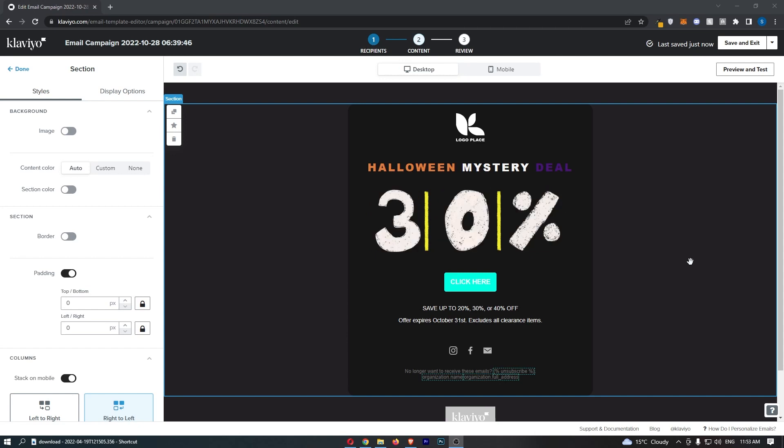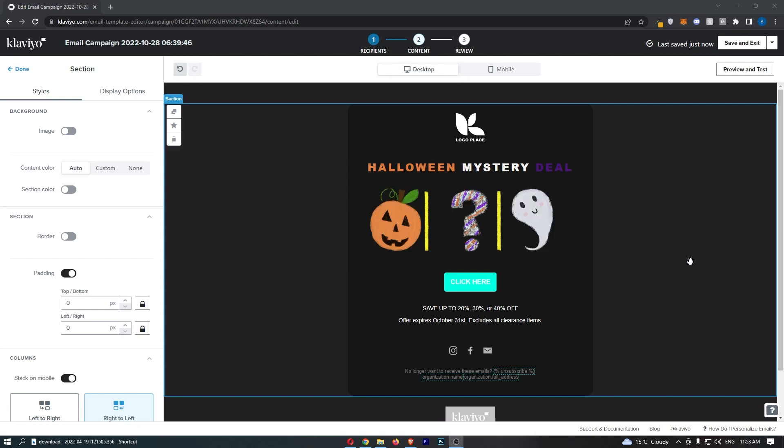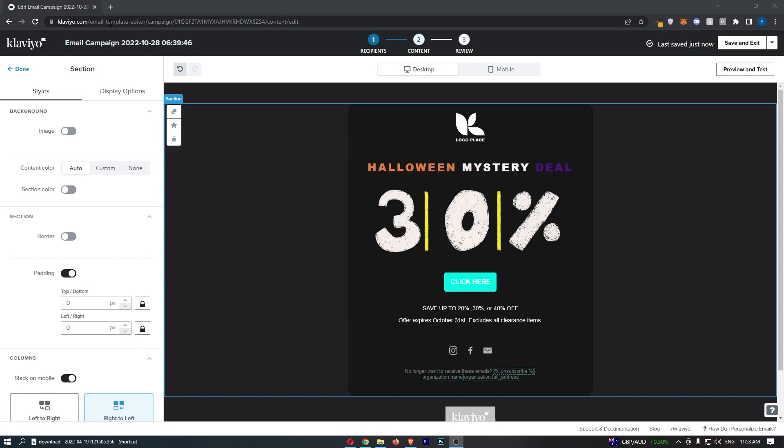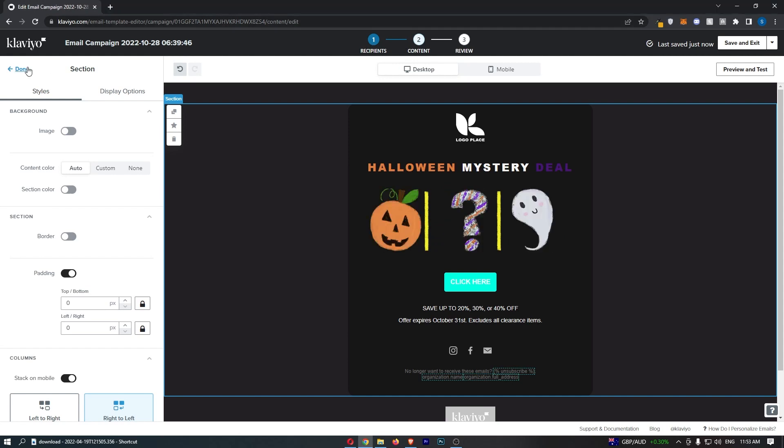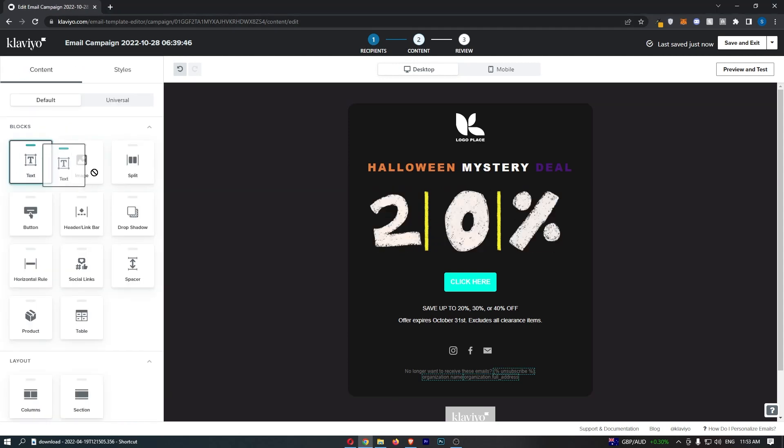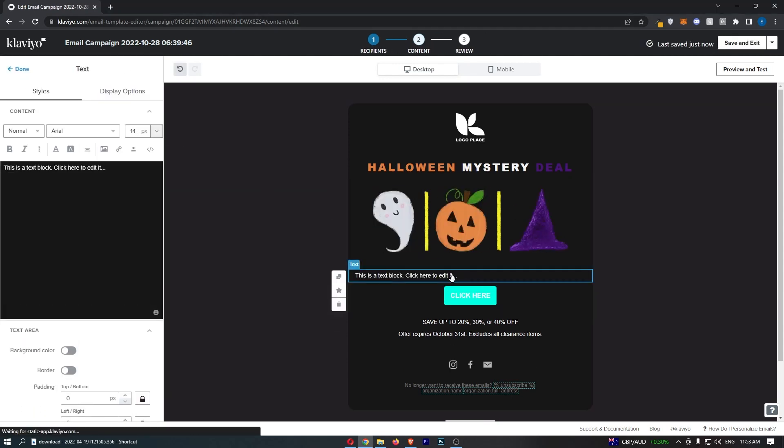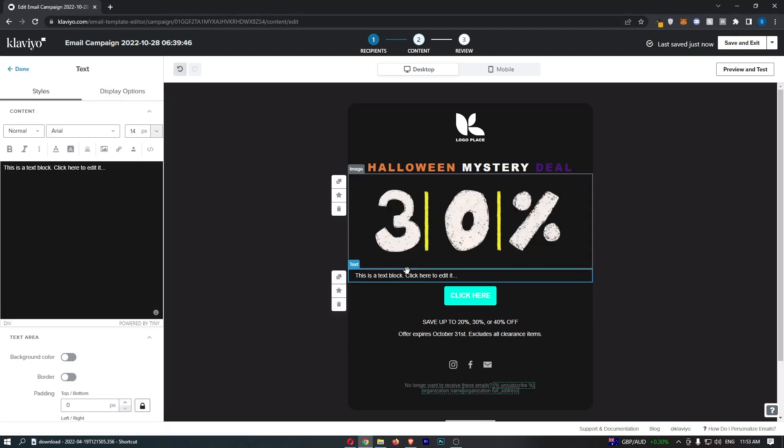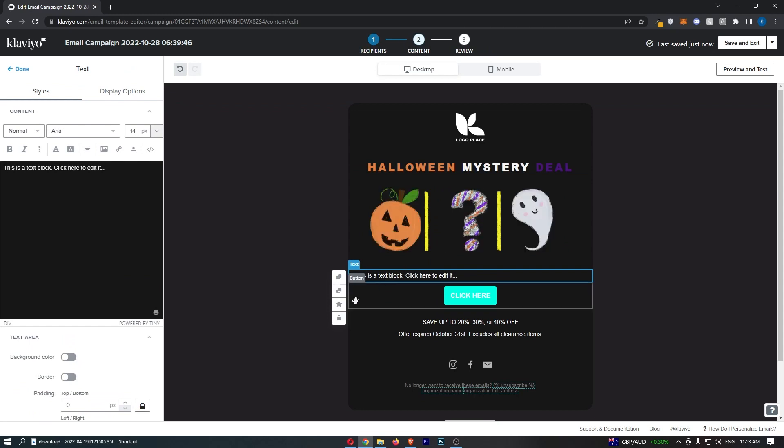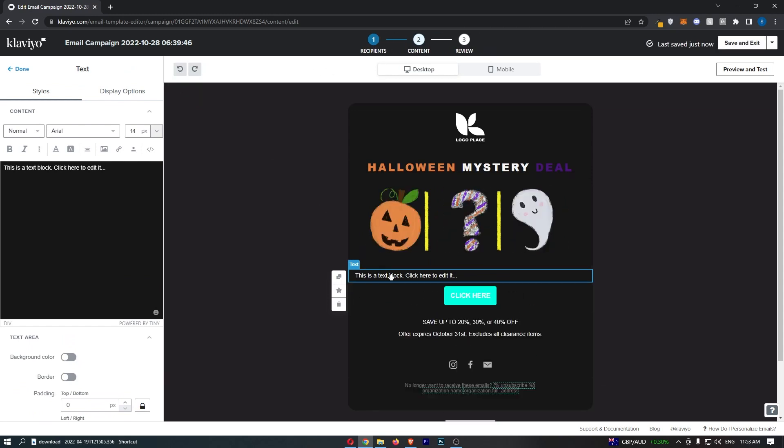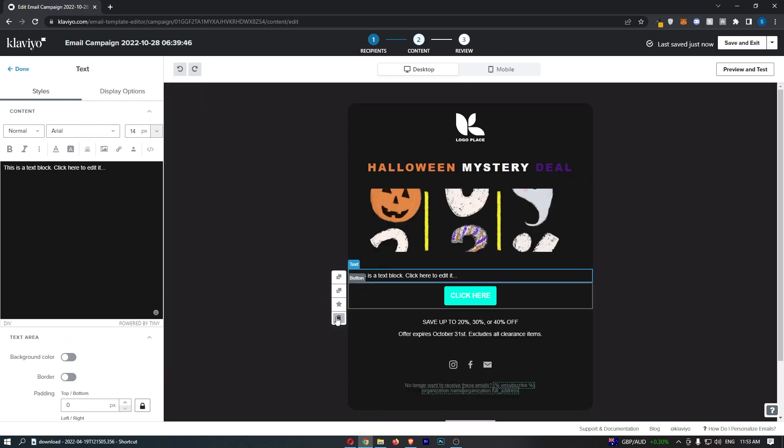To do this, you want to open up the email that you would like to do this for. The first option is you can either just drag in text that you would like to add this text link for, or you can just use text that you already have.